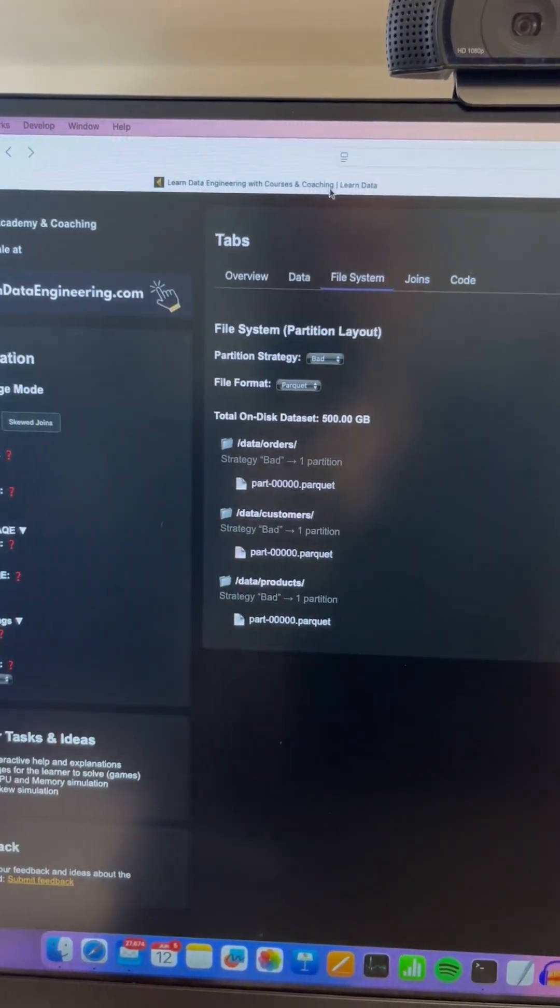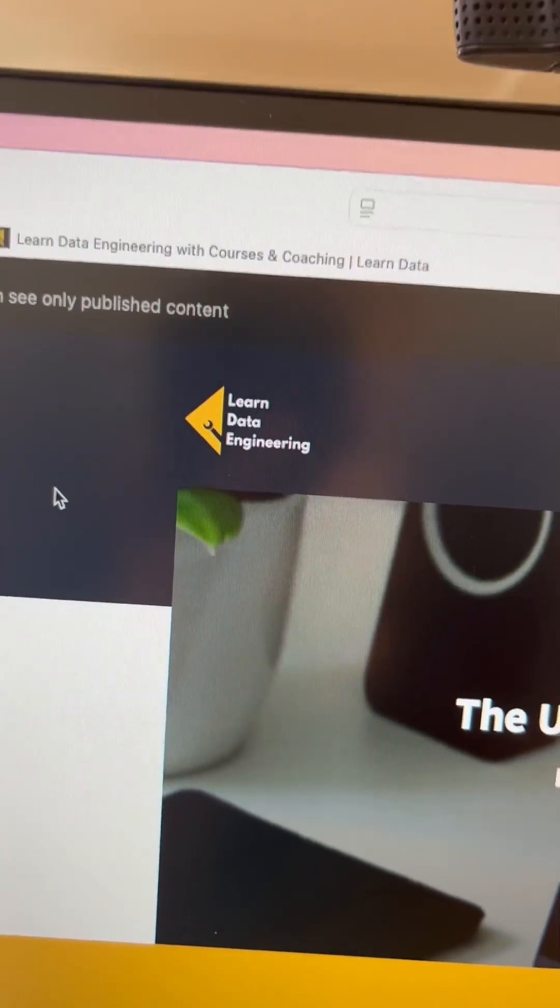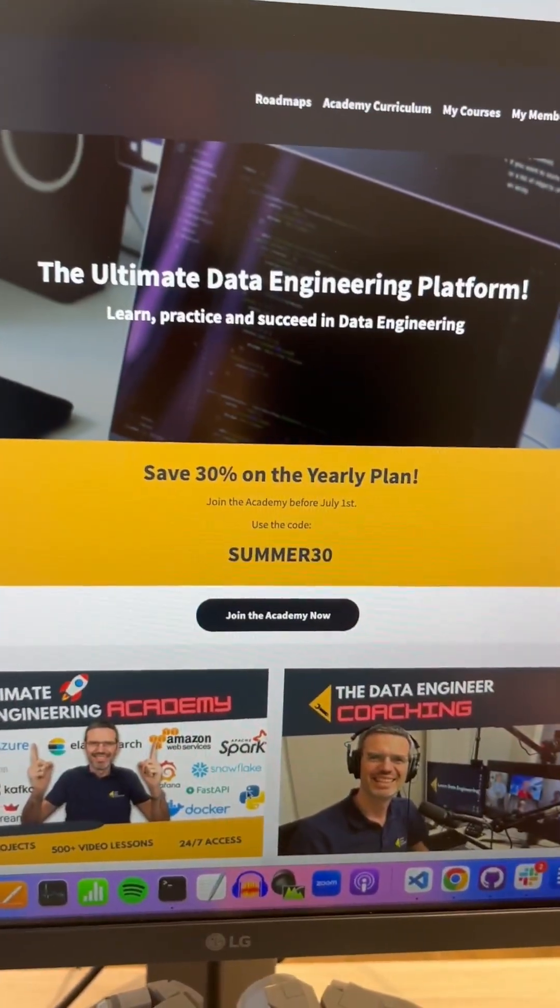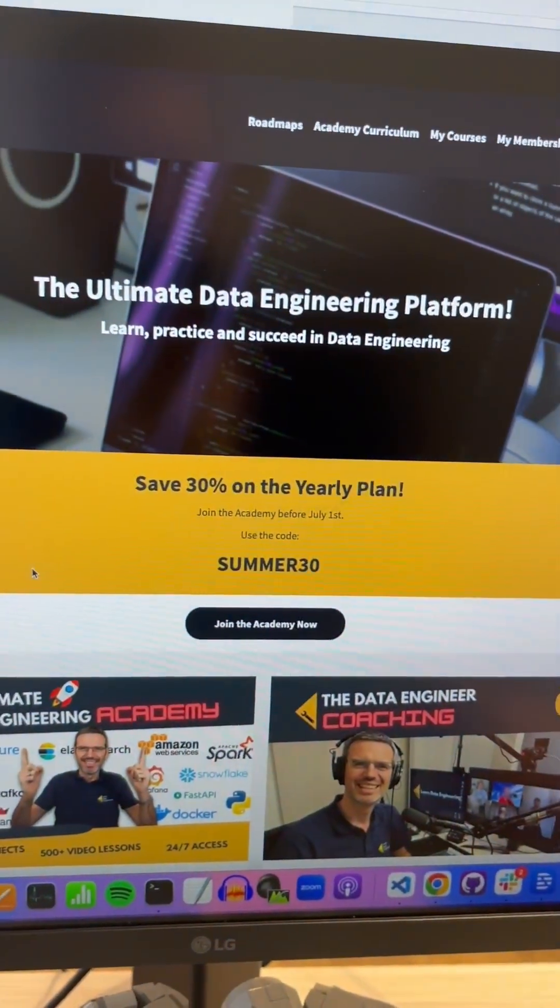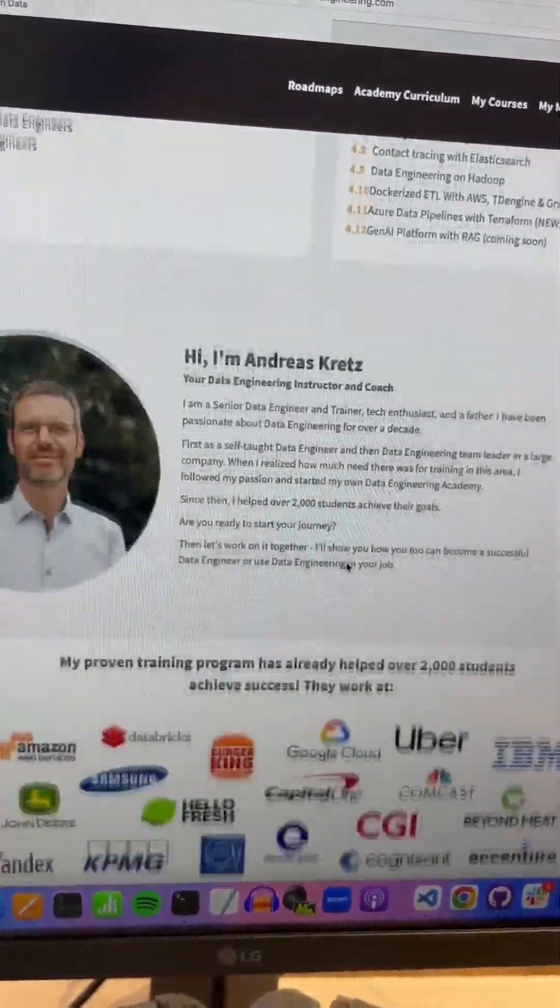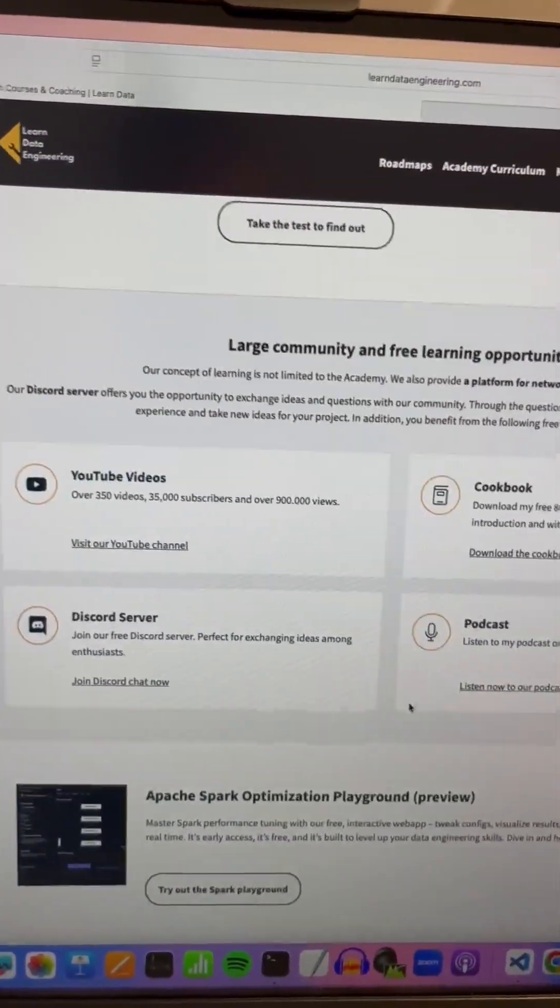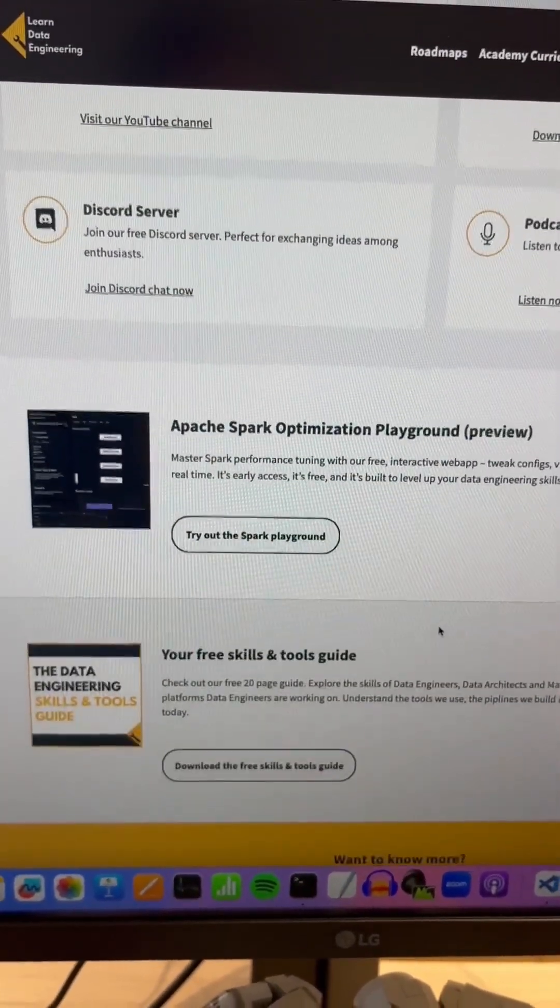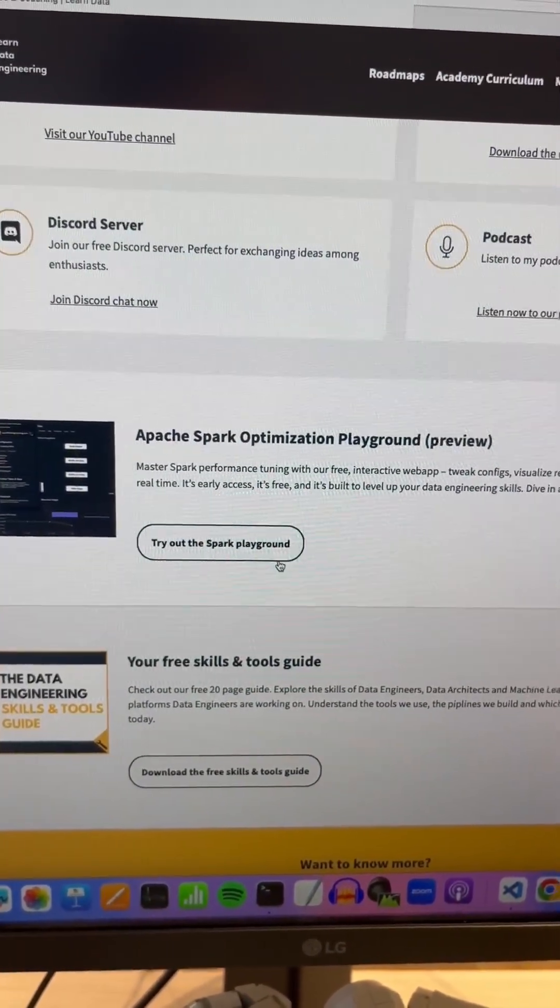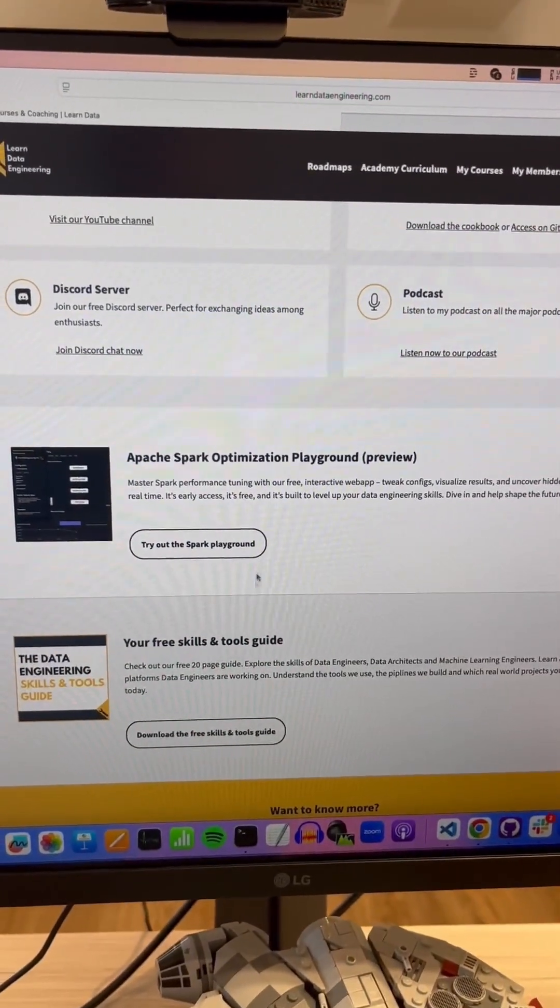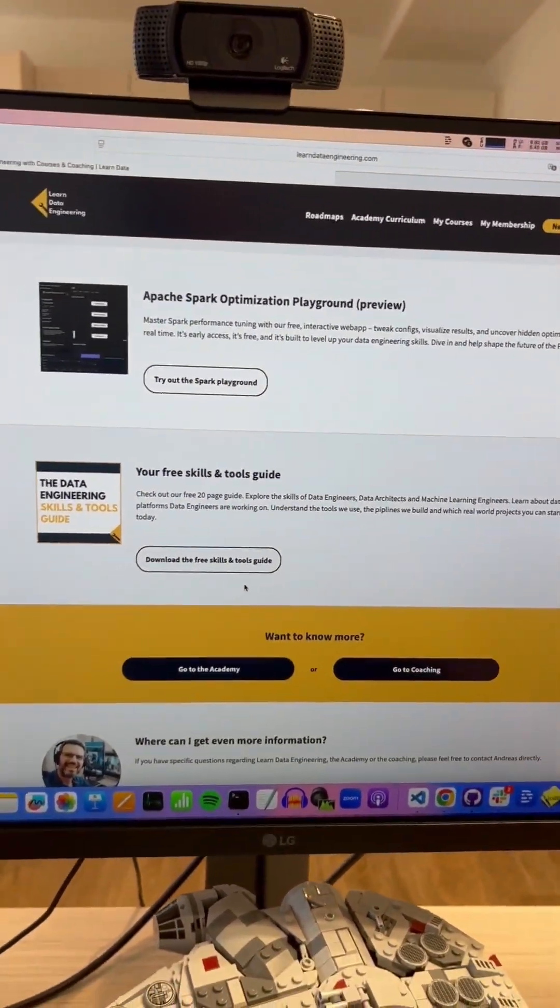So where do you find this? You can find this just go to learndataengineering.com. And then on the first page where you see right now the save 30% on a yearly plan, the summer deal, scroll down and I have here this is where links to the YouTube channel and so on, and this is where you can just click try out the Spark playground.